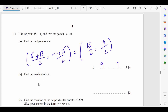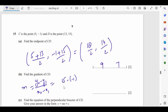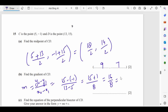To find the gradient of CD: gradient = (y₂ − y₁)/(x₂ − x₁) = (15 − (−1))/(13 − 5) = 16/8 = 2. The gradient of CD is 2.